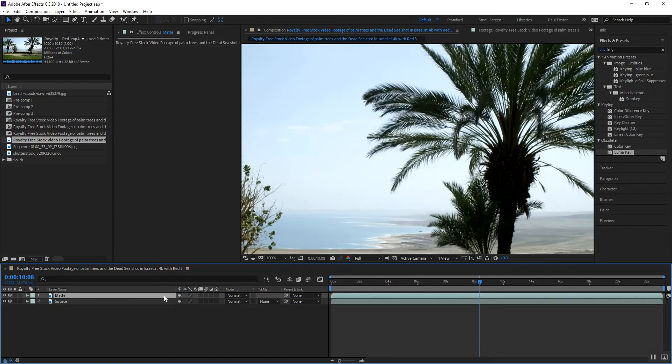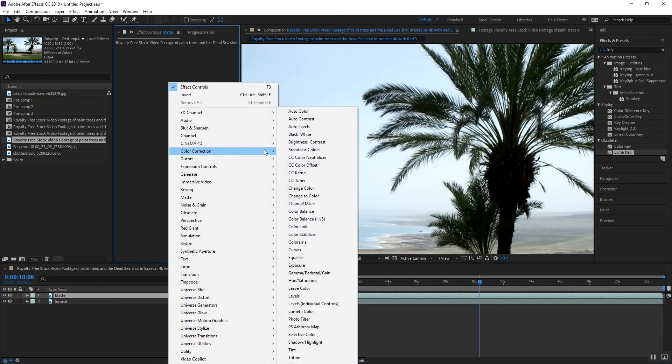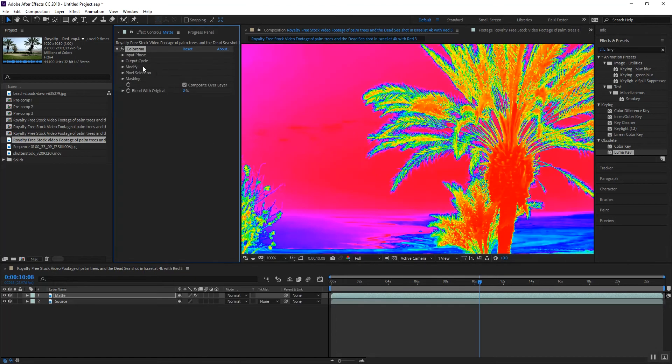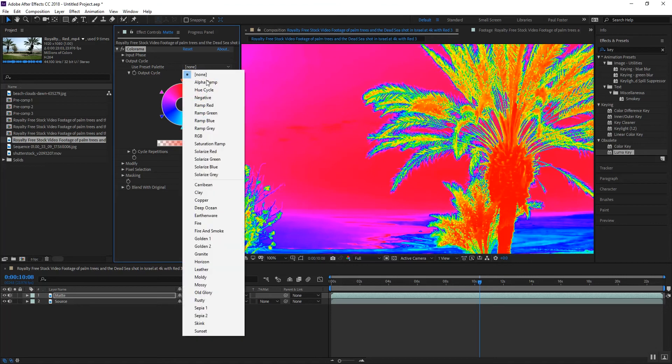That way we've got everything kind of locked in the way we want it. So on my matte I'm going to go up here under my color correction and find colorama. There's other people that have done this but they seem to be missing a step and I'm hoping I can close that gap for you.